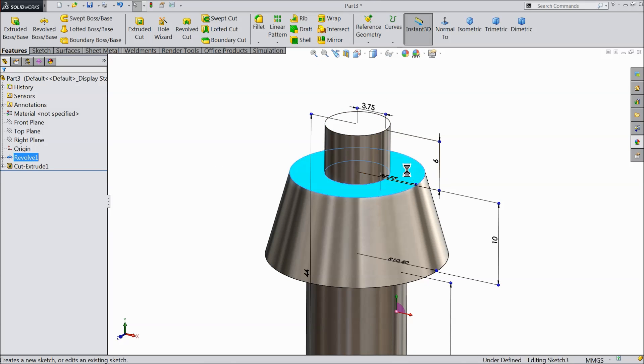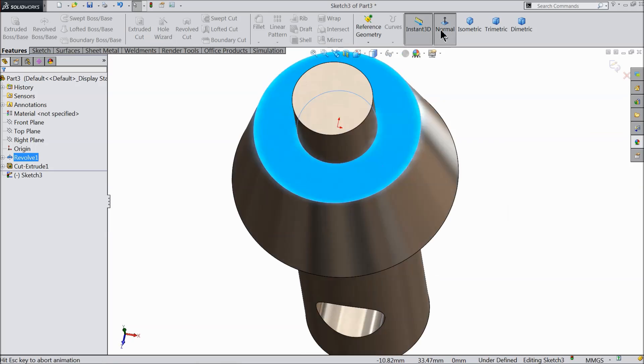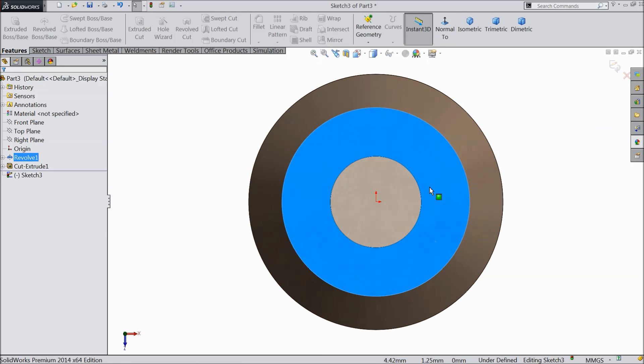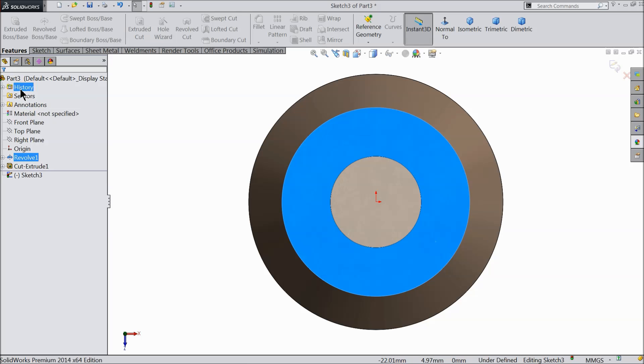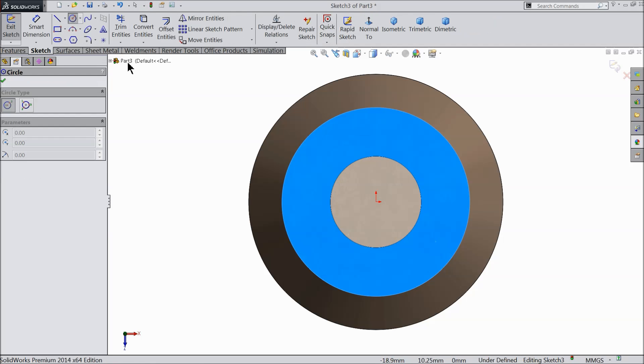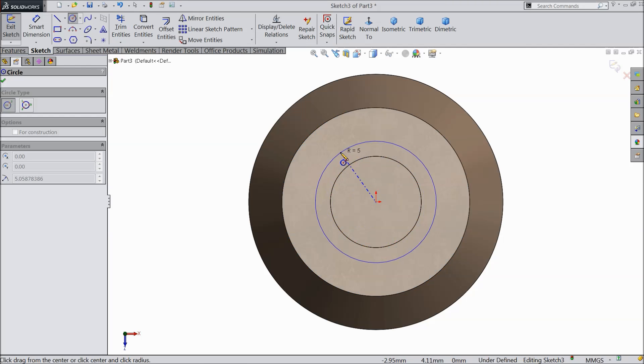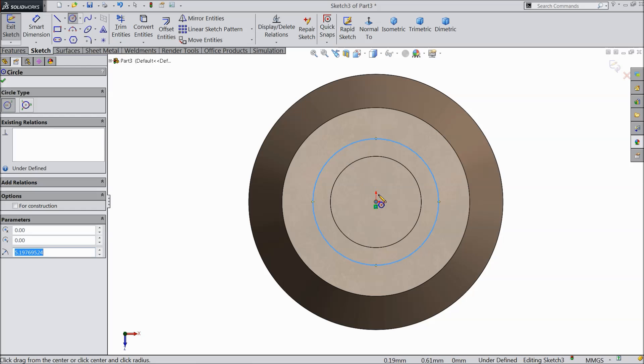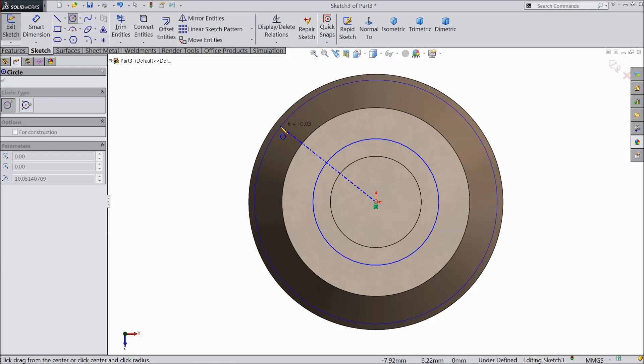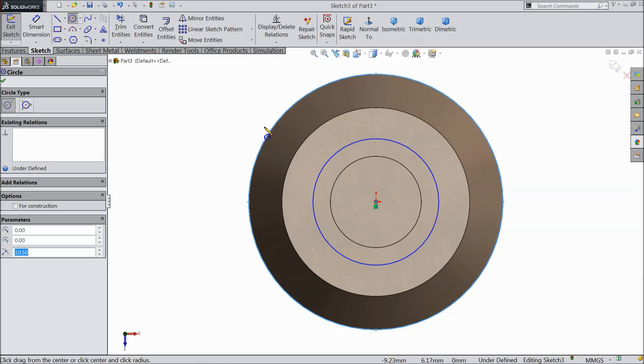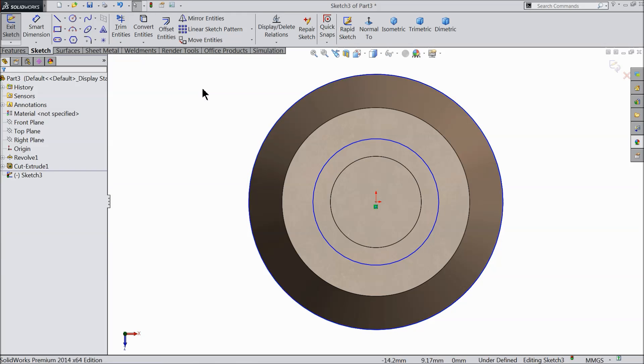Now select this face, sketch normal. Here we will create the gear for the key. Go to sketch and select circle. Draw one circle and another circle equivalent to the outer circle, or you can directly select this outer circle and click convert entities.